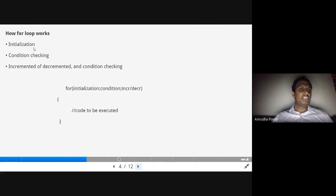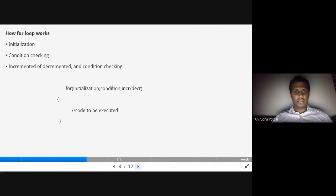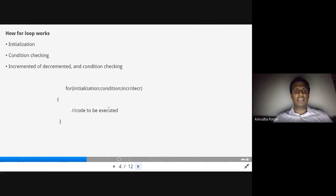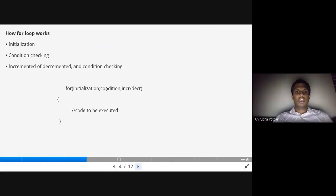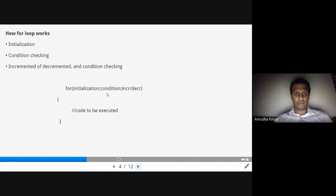There are three parts. First, in initialization, a variable is initialized, like 'int i = 0'. After that, the for loop checks the condition — for example, whether the variable is less than some value. Only if the condition is true does execution go inside the for loop. Once the code executes, it goes to the increment or decrement operator, which updates the variable. Then the condition is checked again. This loop executes until the condition becomes false, at which point the loop exits.